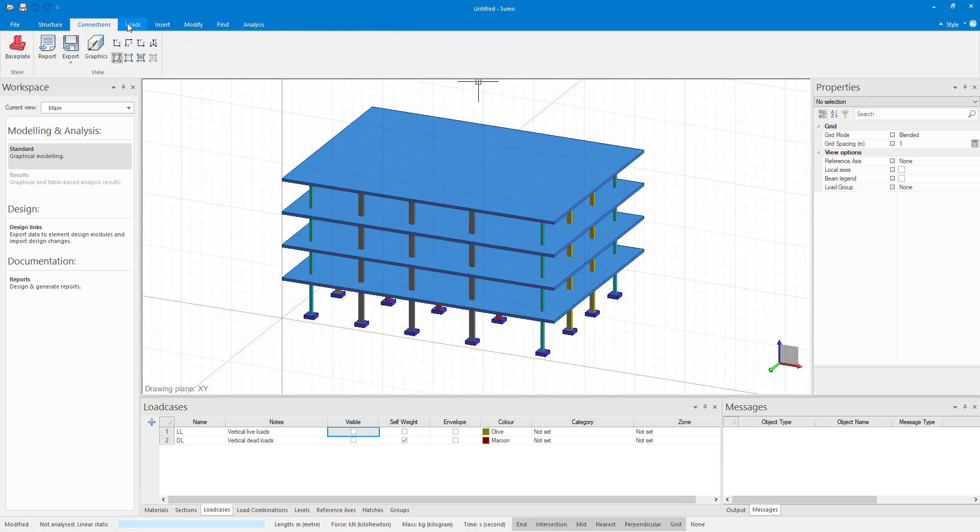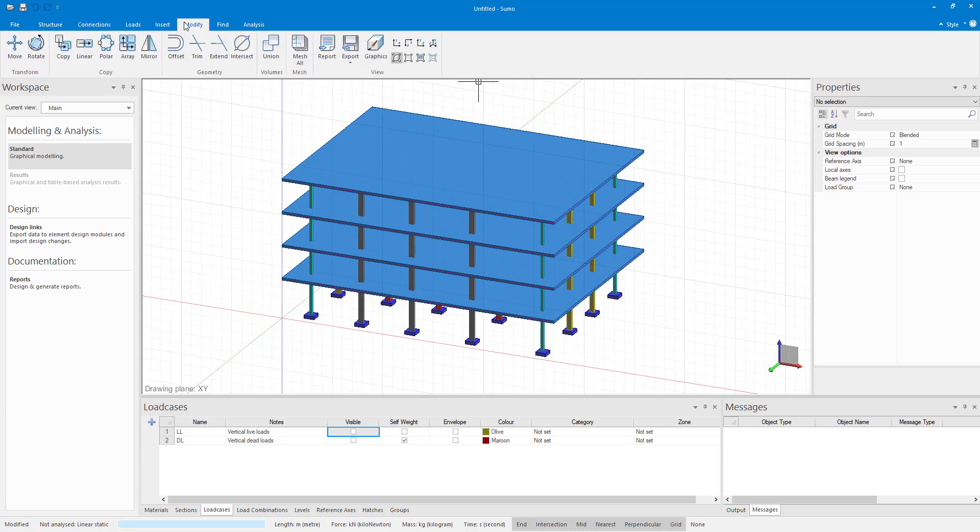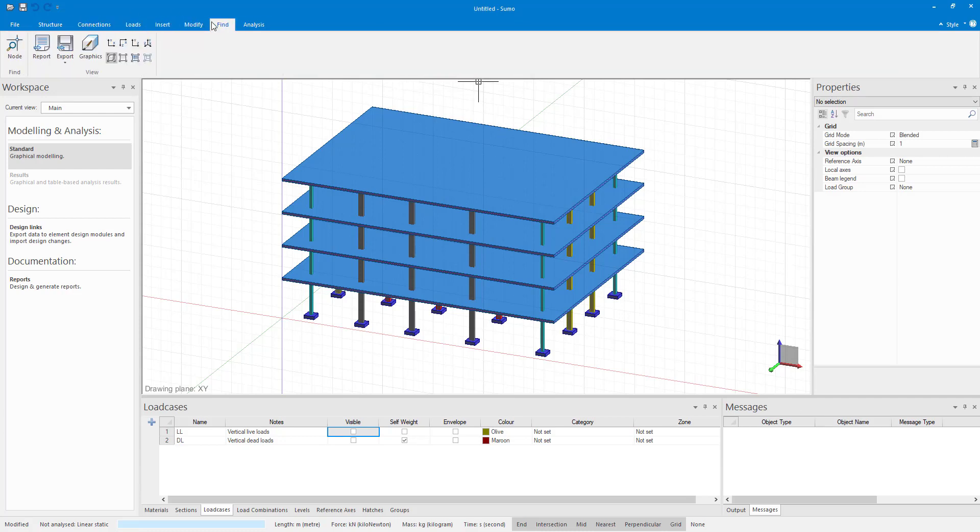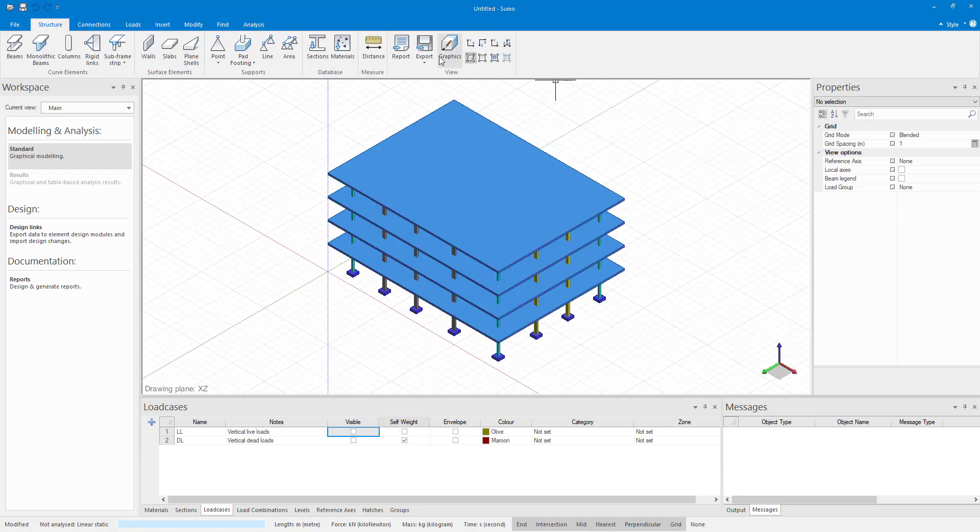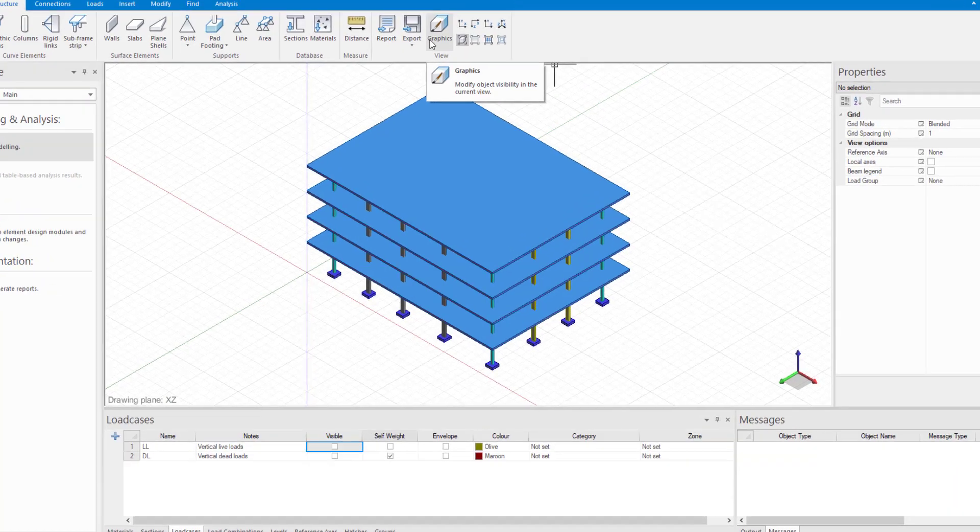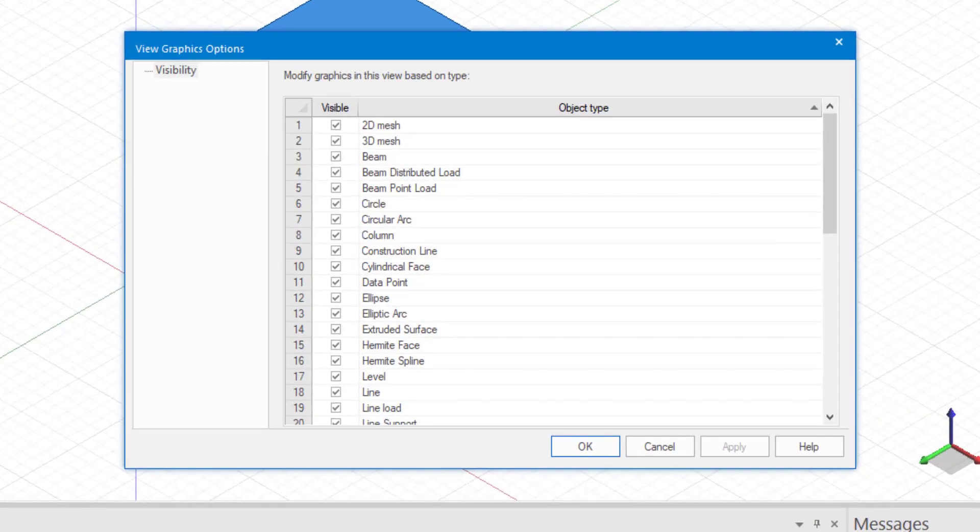Here I have a simple rectangular concrete building model which I am going to use to help illustrate the different options. The graphics options are used to control the visibility, for instance, display or hide types of objects in the active drawing window.